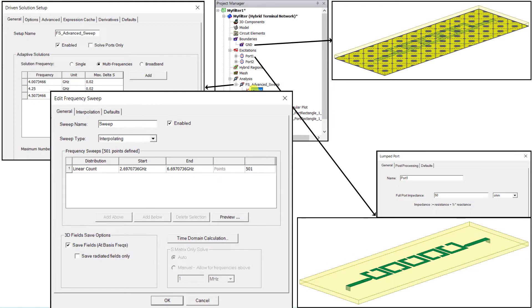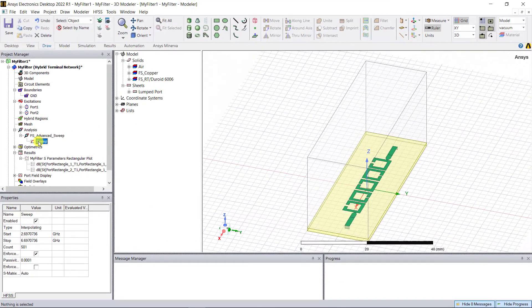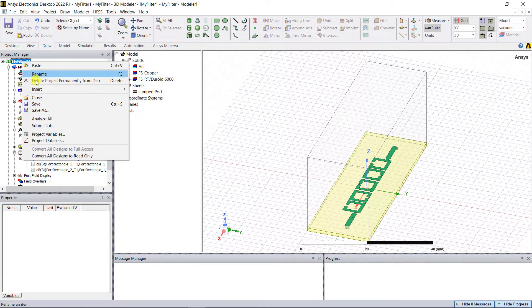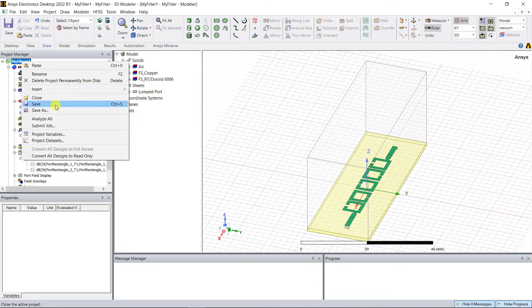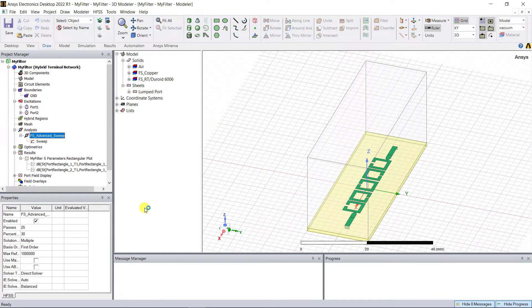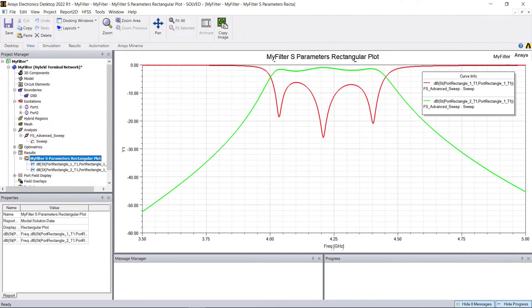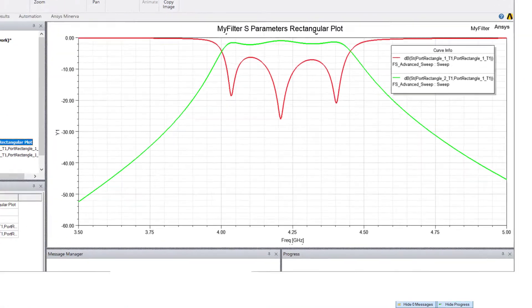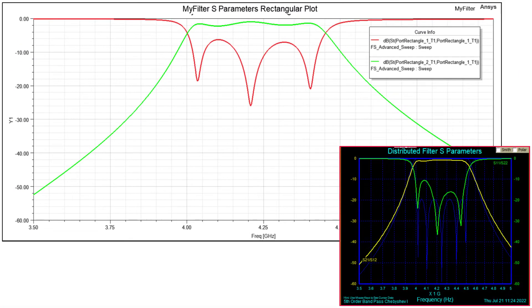Make sure the Save Fields checkbox is checked under the analysis sweep. Before analyzing the model, save the project. After the analysis is complete, browse to the S-parameter results. You'll notice that the response is like the one seen in Filter Solutions.